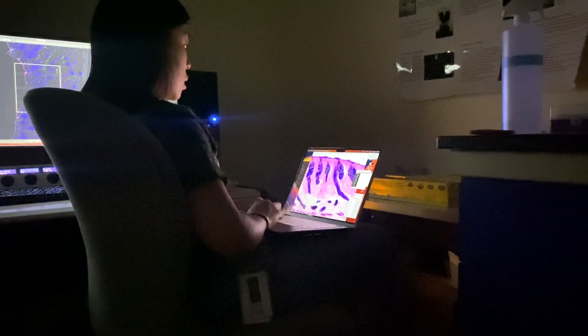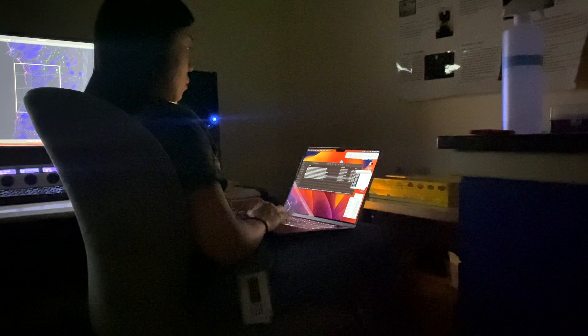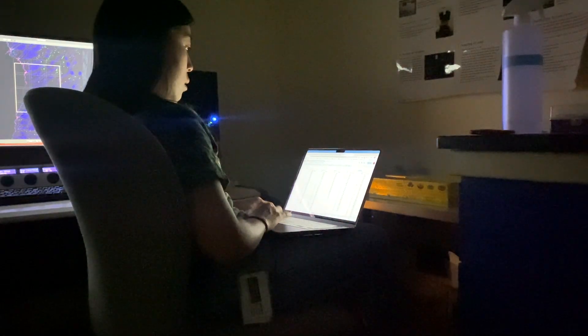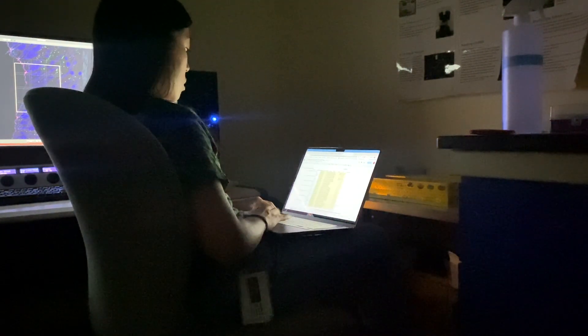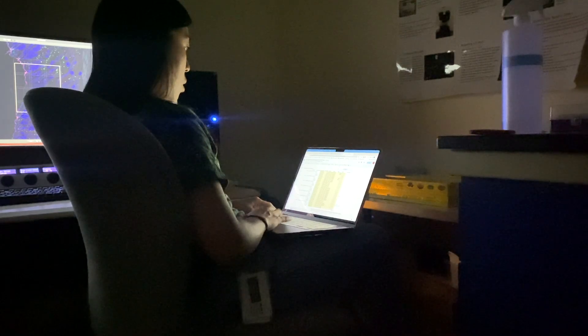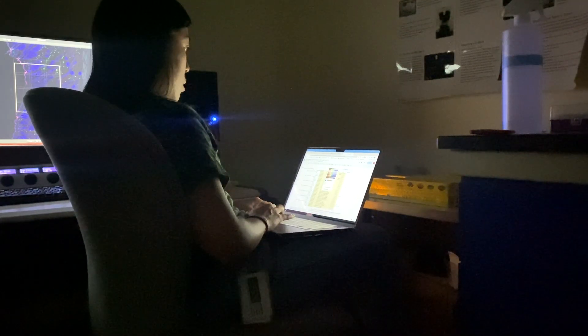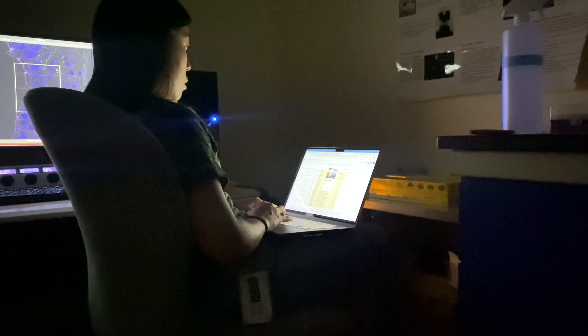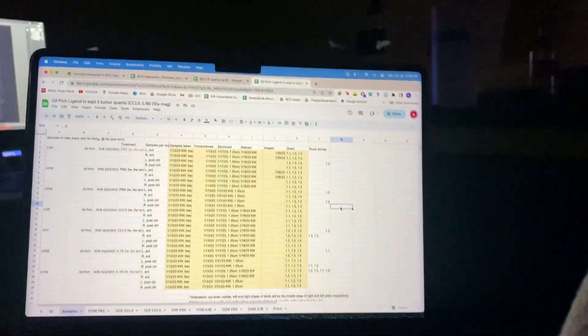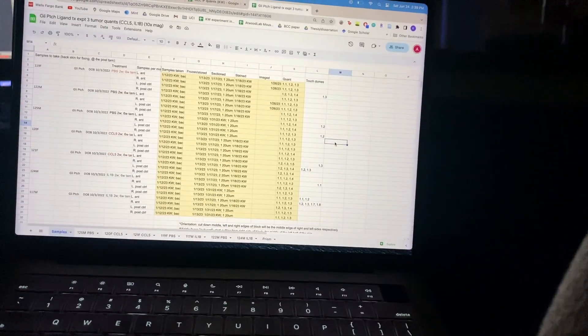This manual quantification takes up a lot of time, but it's pretty mindless, so I can do this while listening to podcasts or music. There are ways you can try to automate this with a computer program, but the biology of our tumors makes it a little difficult to get that working. So lots of tracing and clicking on my computer.